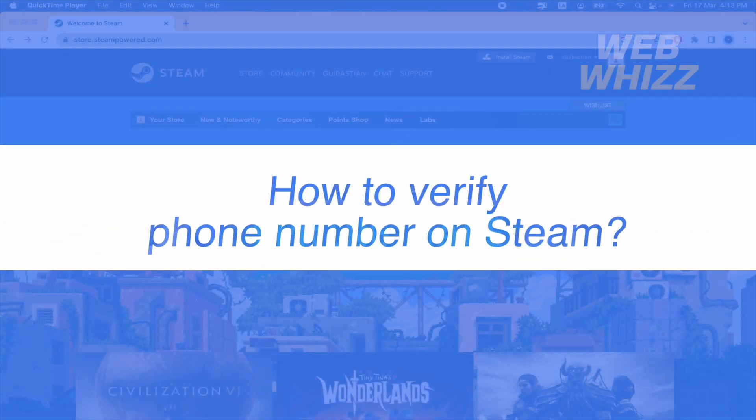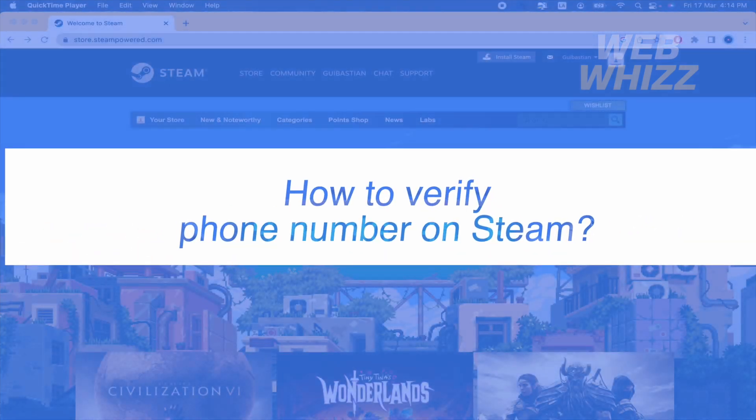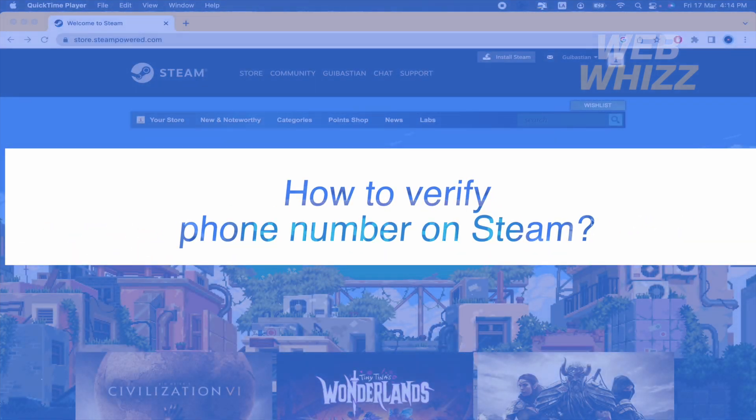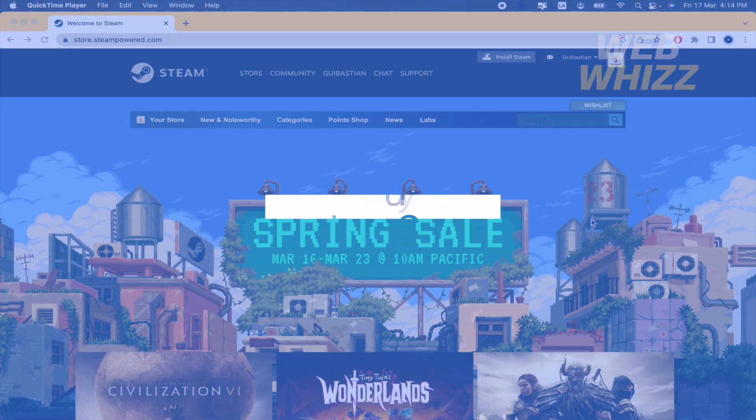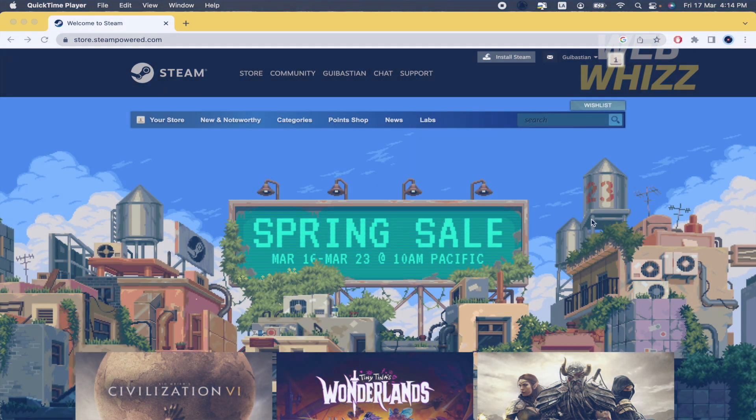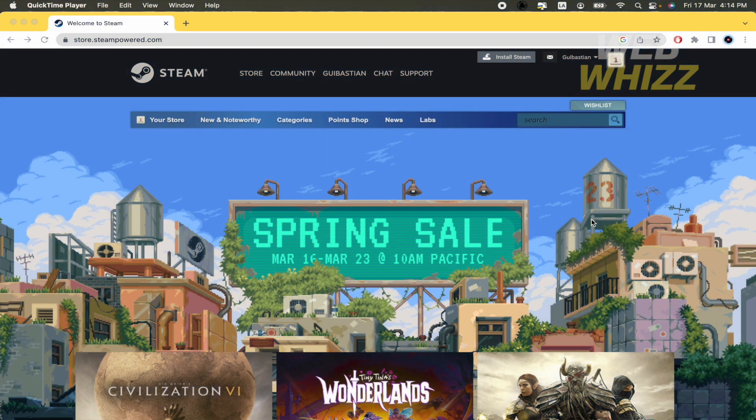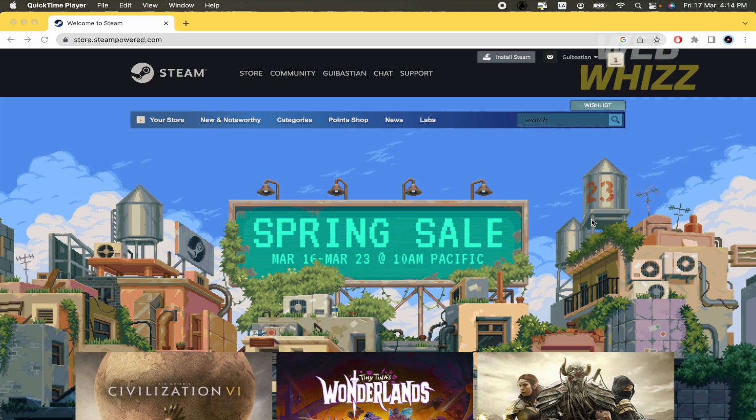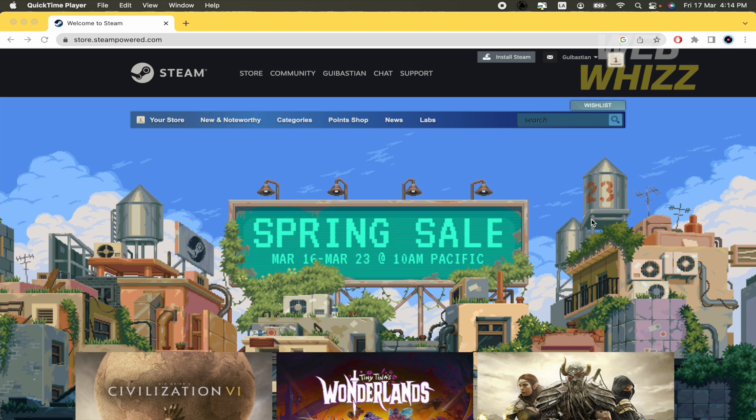How to verify your phone number on Steam? Hello and welcome to our channel WebWiz. In this tutorial I'm going to show you how to verify your phone number on Steam. So please watch till the end to properly understand this tutorial.